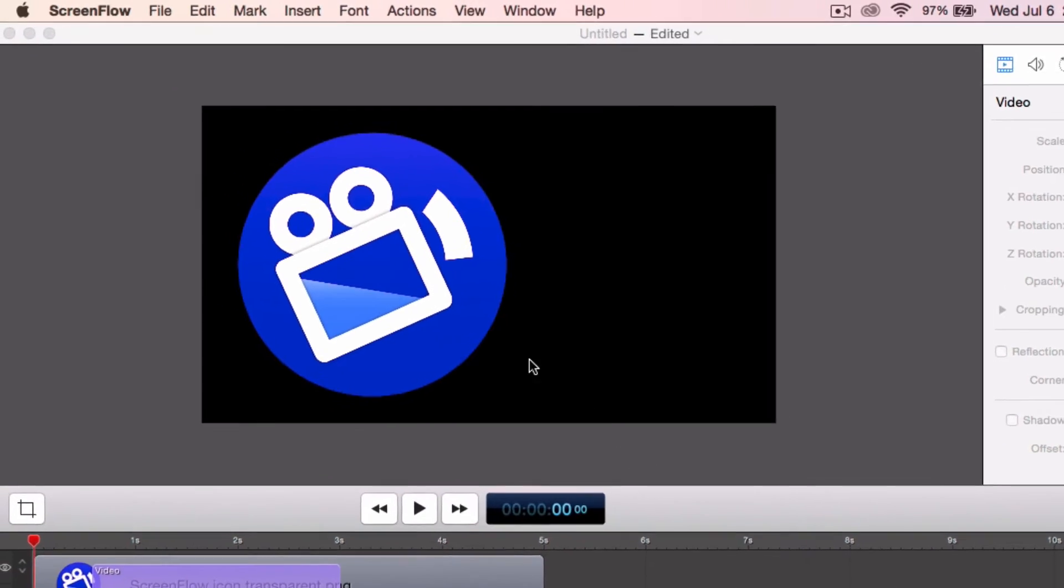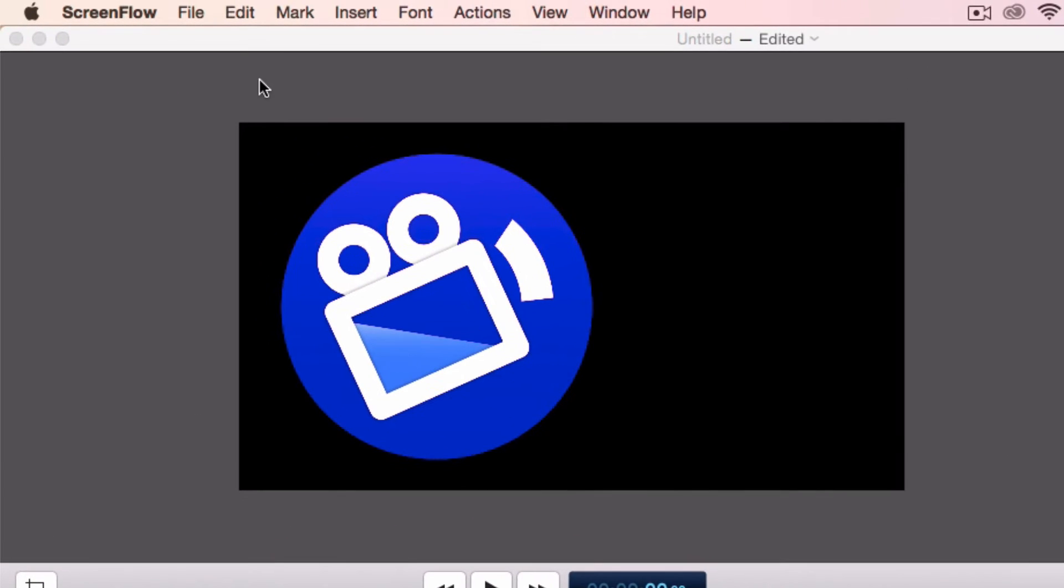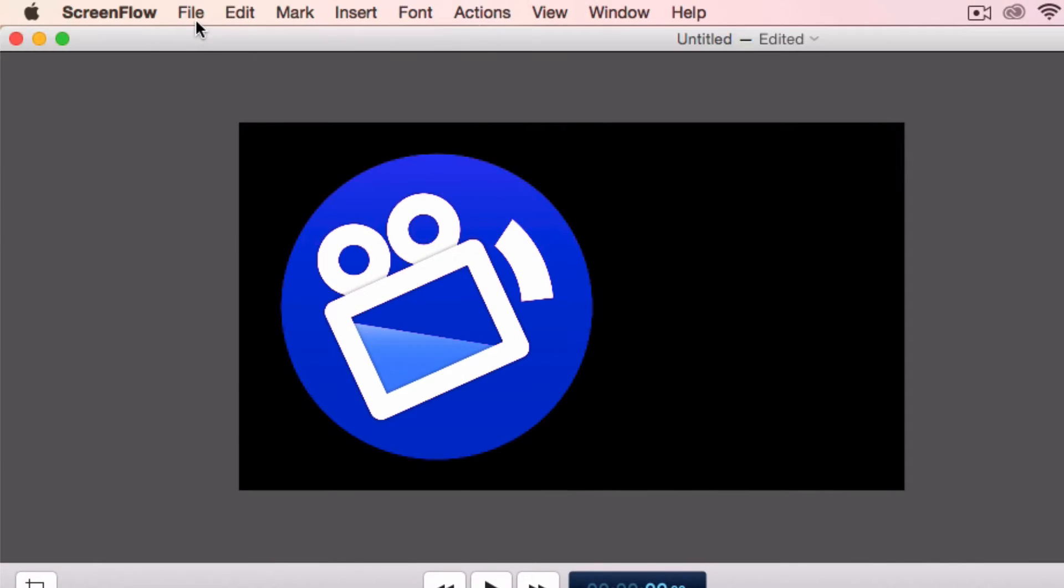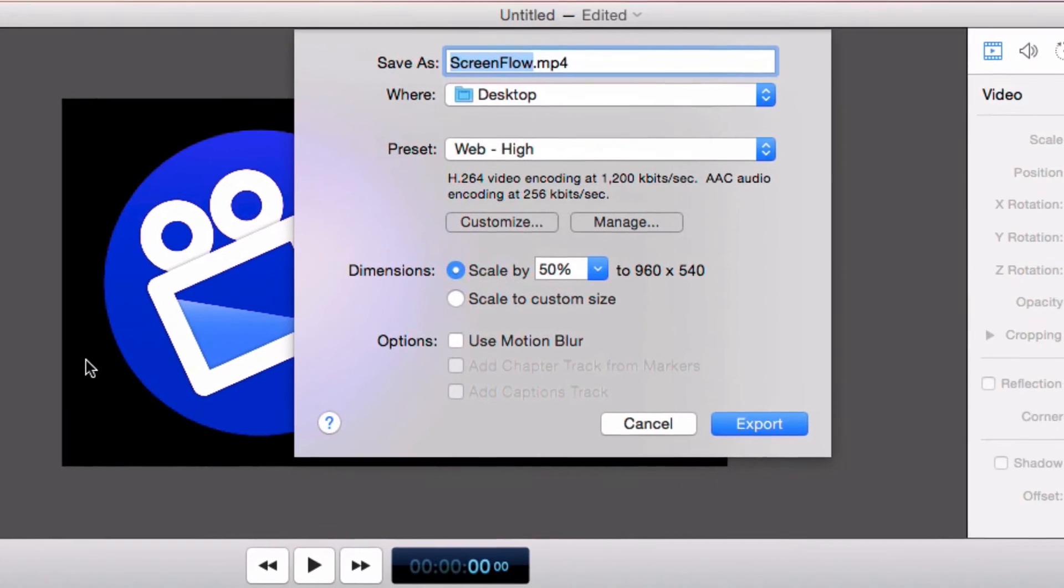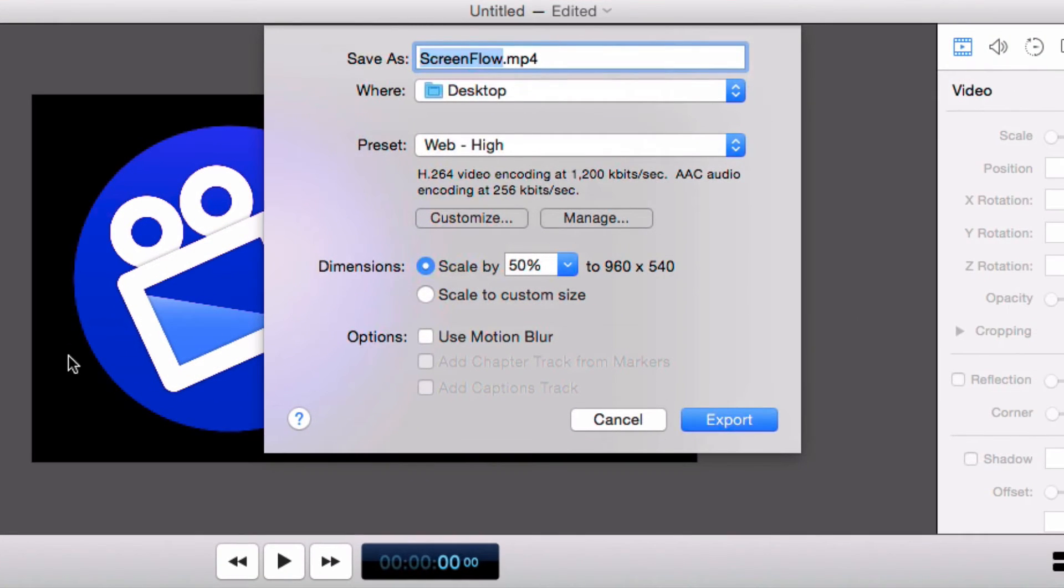To begin the export process simply click the file menu and scroll down, then click export. A new window will pop up with all the export options.